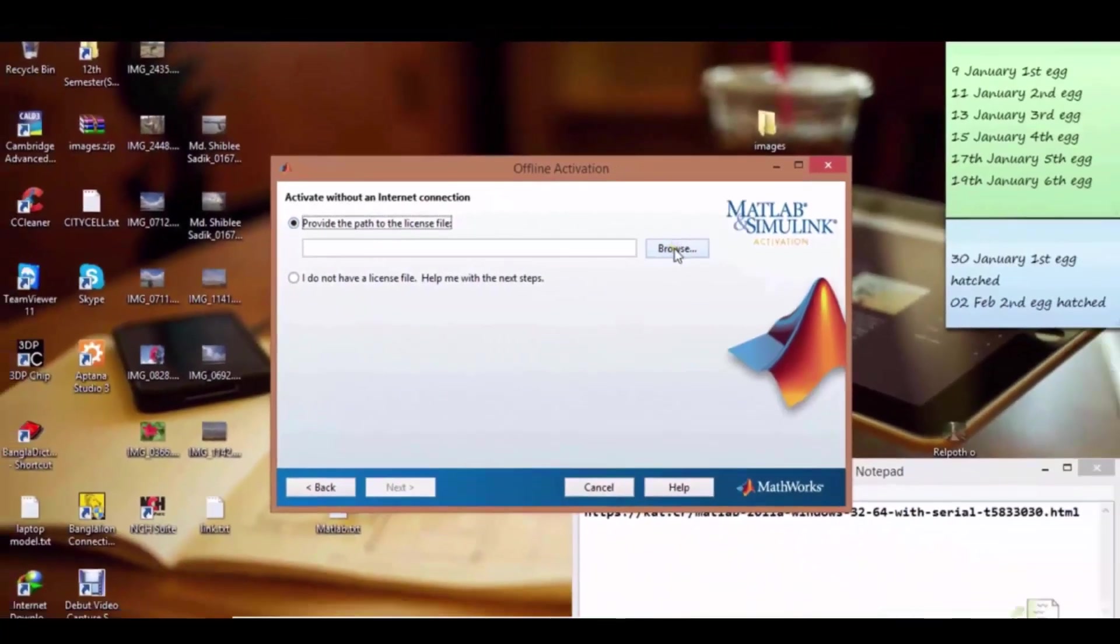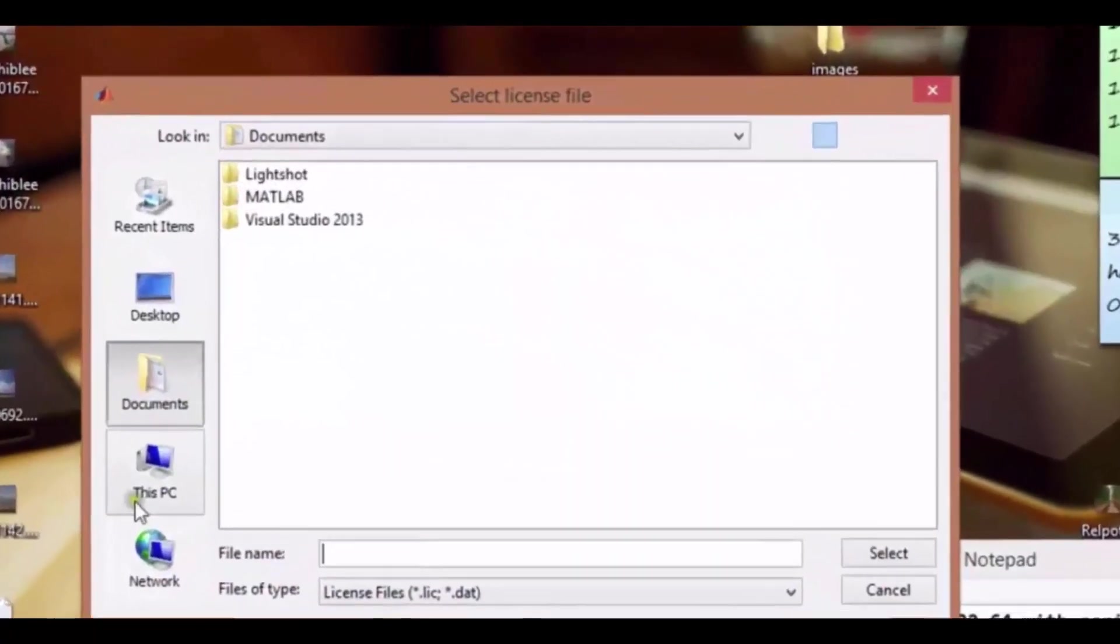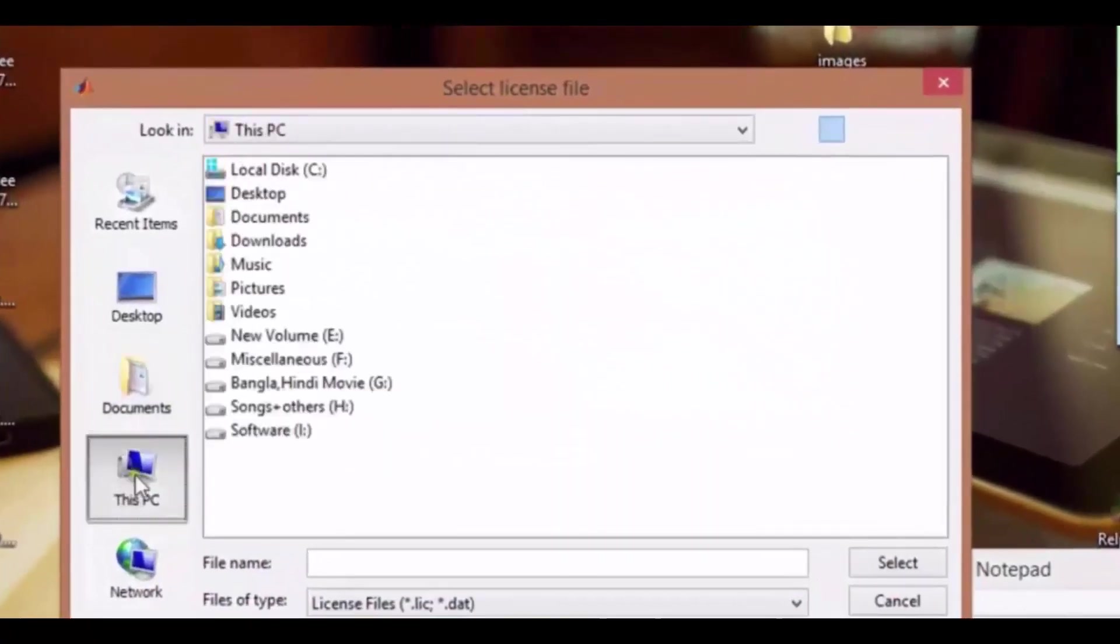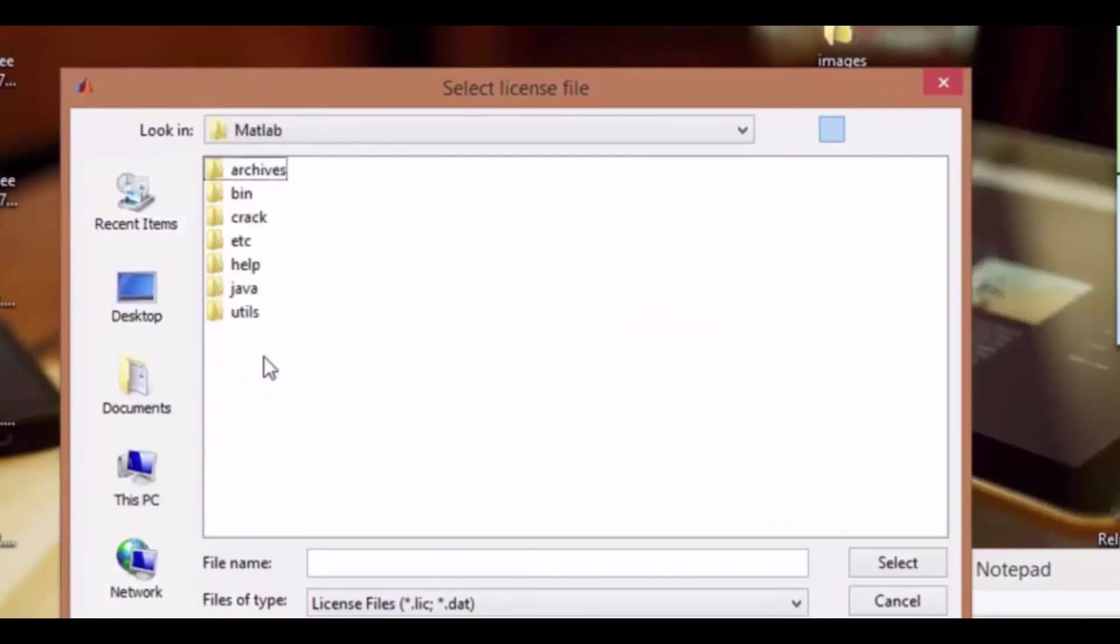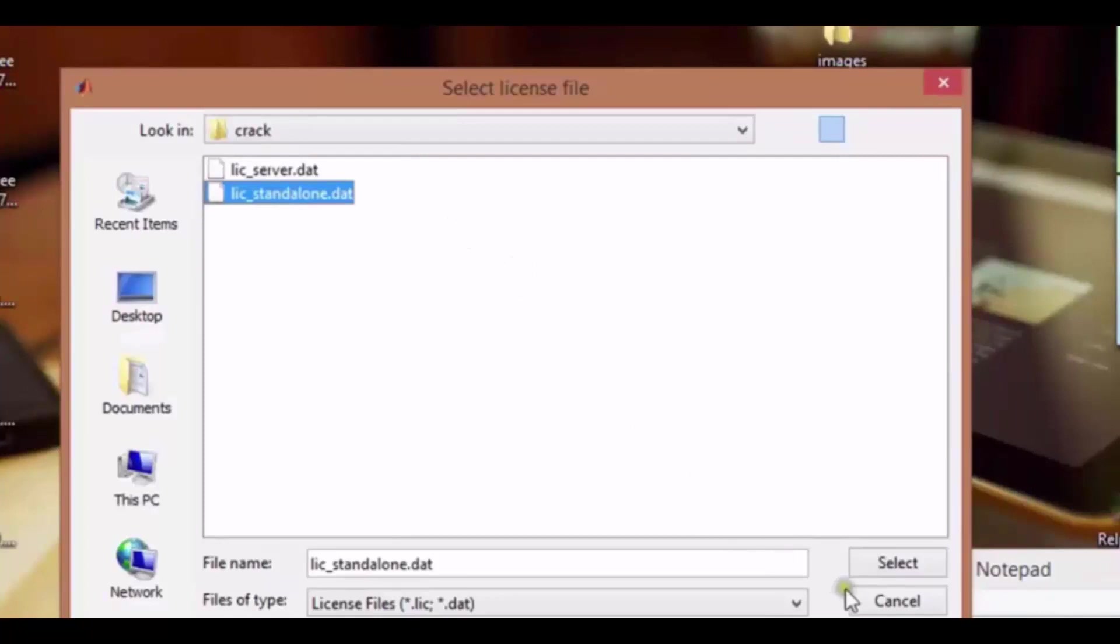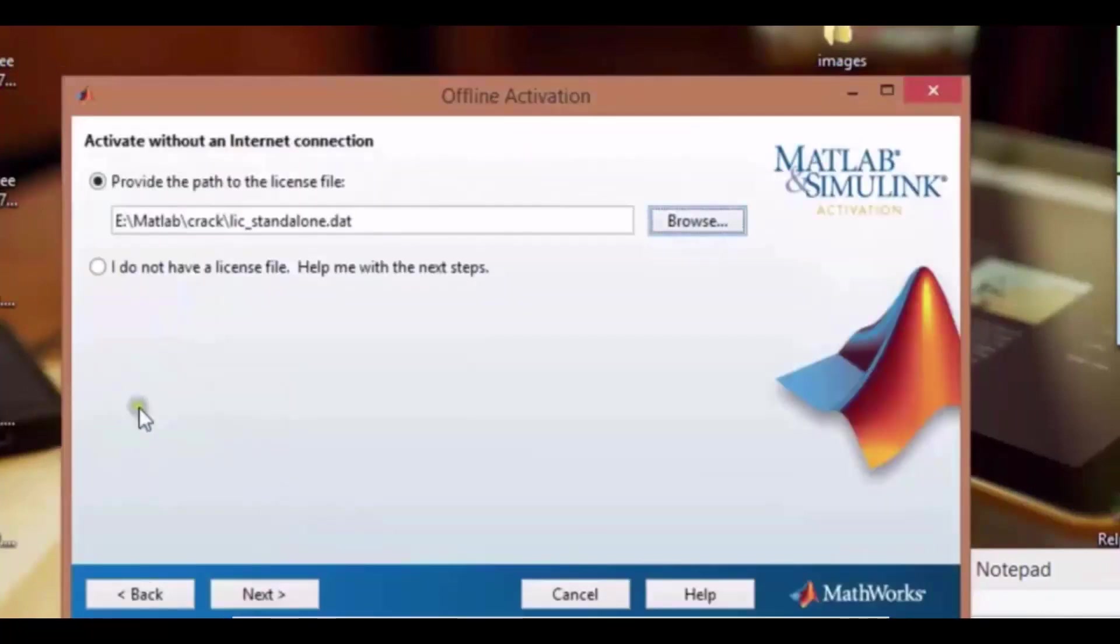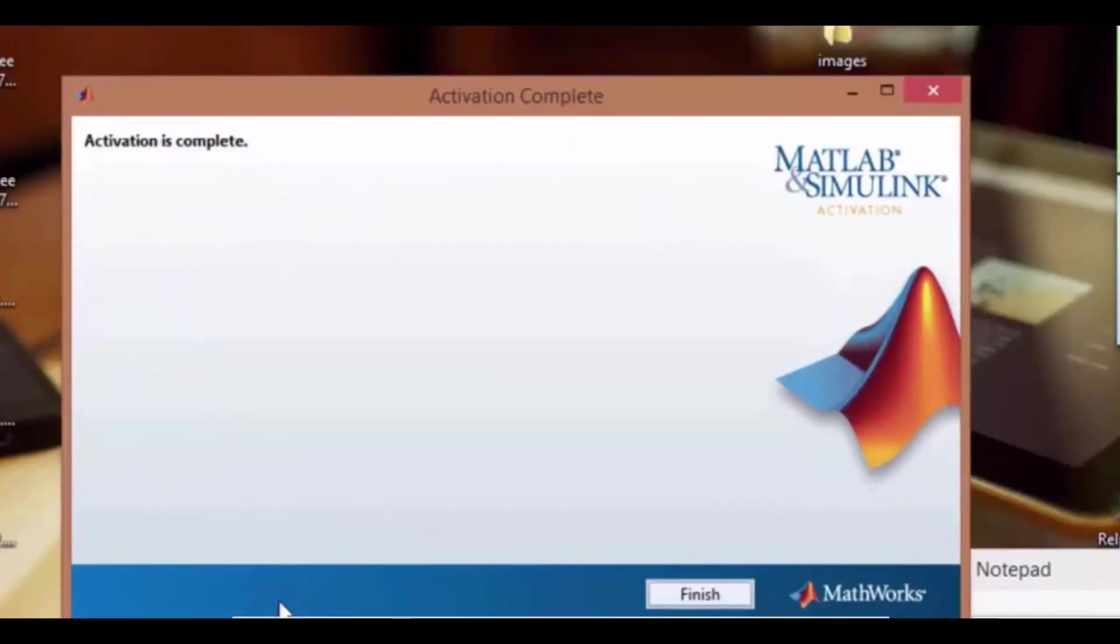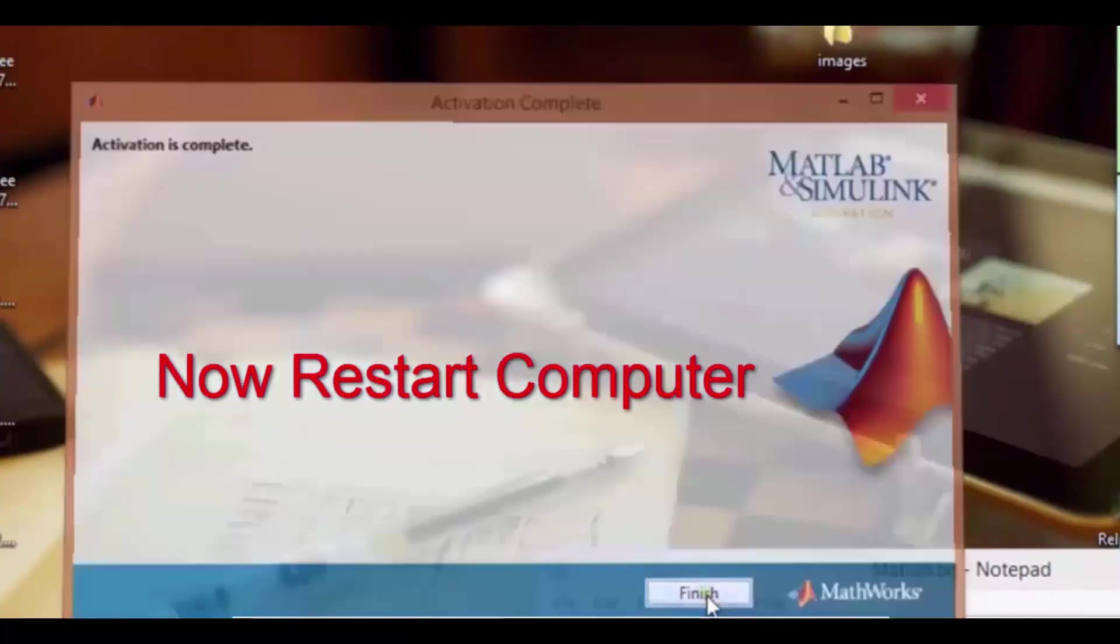Click on browse and go in your MATLAB folder. Enter this crack folder and select this LIC_standalone.dat and click on select. Now here click next. Our activation is complete.